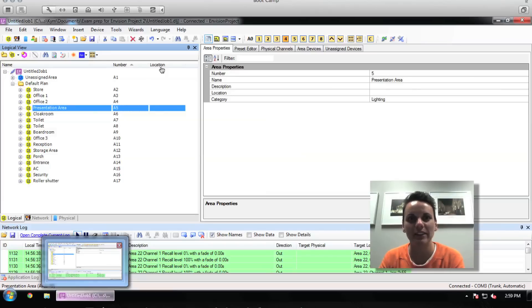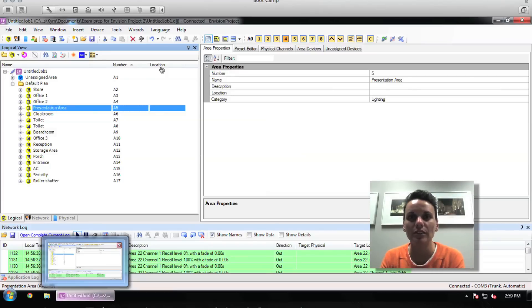Step 9, the preset table. In the logical tab, on each of the areas you will notice in the right hand pane there is a preset editor tab.